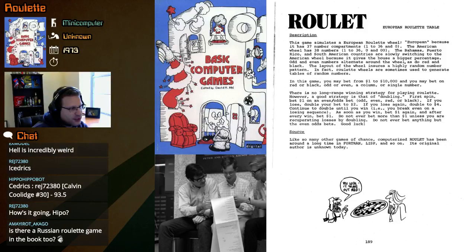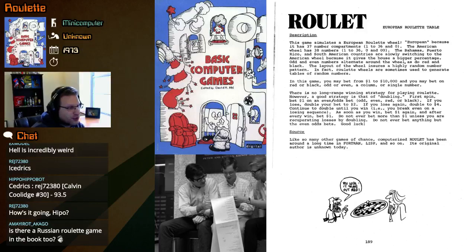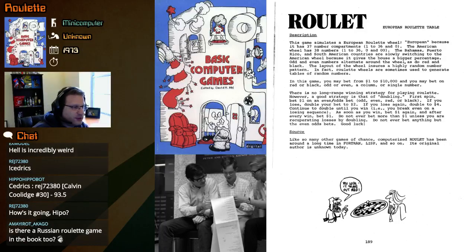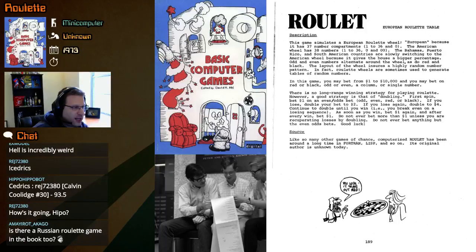If you lose again, double to four. Continue to double until you win — that way you break even on a losing sequence. As soon as you win, bet a dollar again, and after every win bet a dollar. Do not ever bet more than a dollar unless you are recuperating losses by doubling. Do not ever bet anything but the even-odds bets. Good luck.